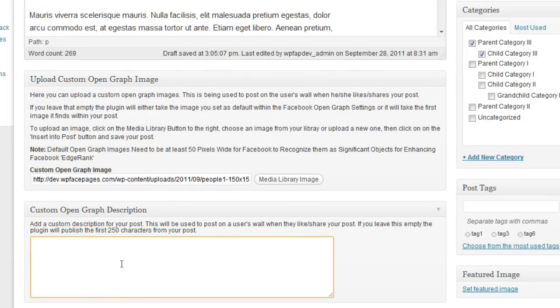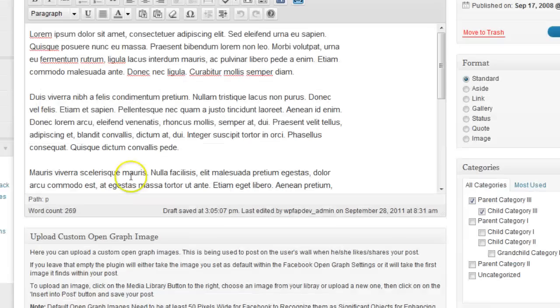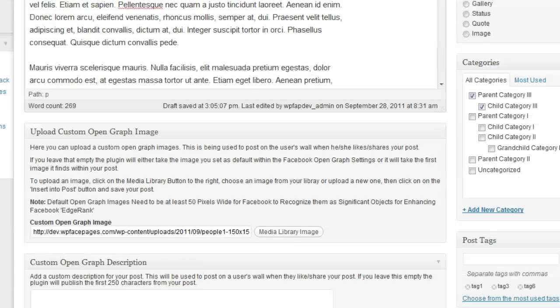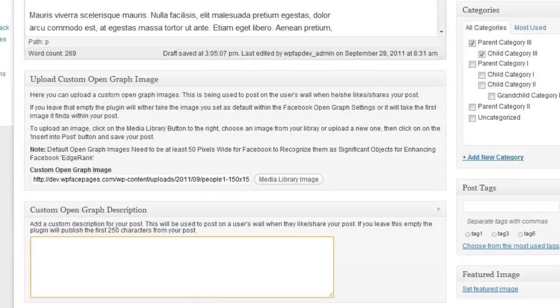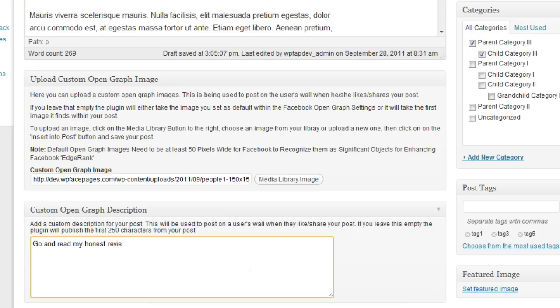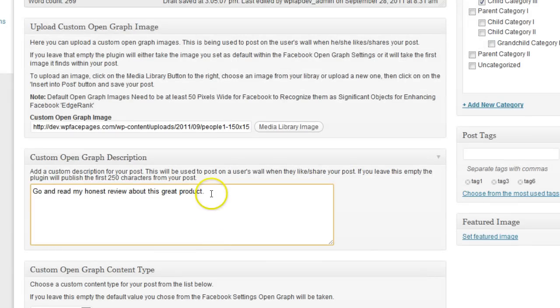Now if I want to have another description than the first 200 characters from the post, I can enter that one here. So I just entered something.